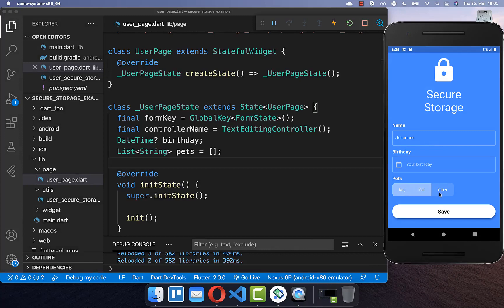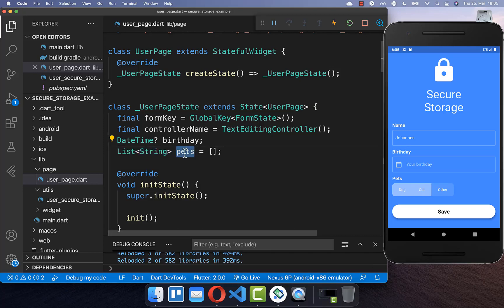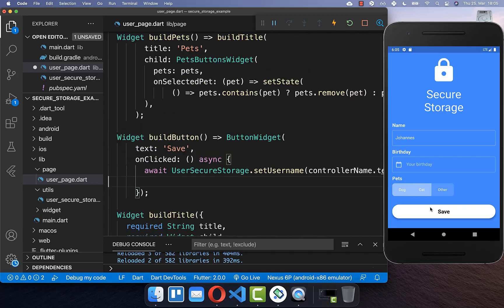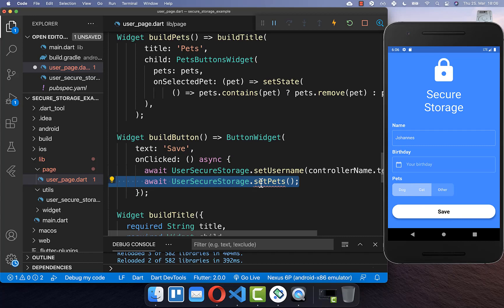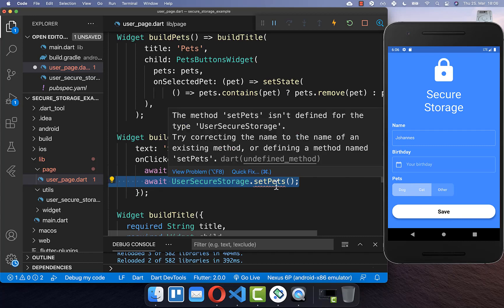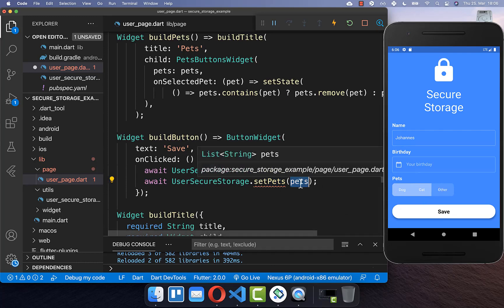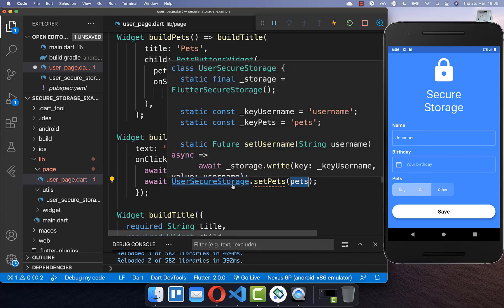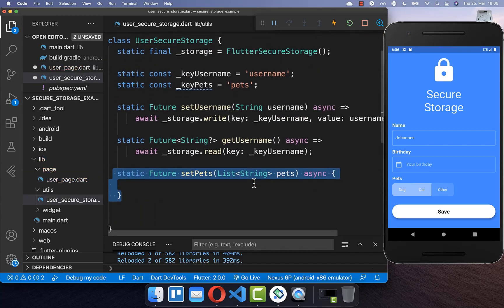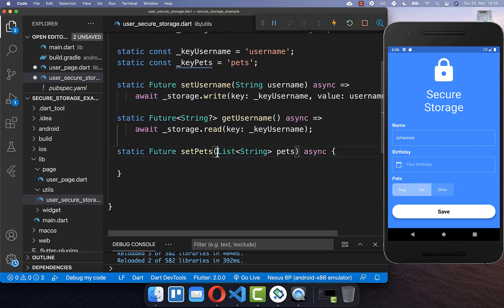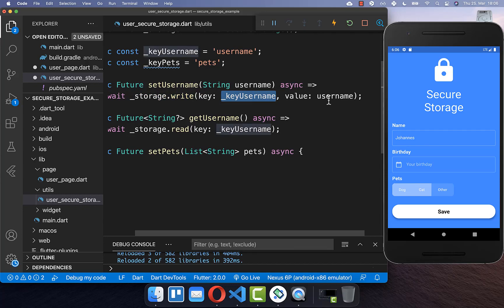Next, we want to look at how we can persist a list of data. We have a list of strings — our pets — and we want to persist it. Every time we click the save button, we call the setPets method and pass in the pets list from our state. In our UserSecureStorage class we create the setPets method, which receives a list of strings to persist.